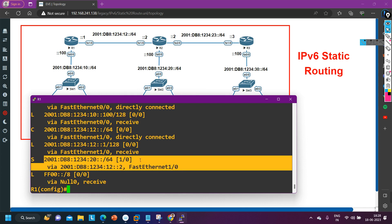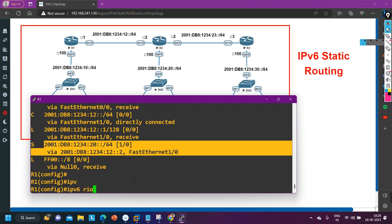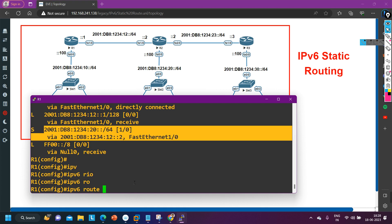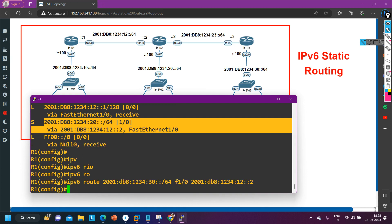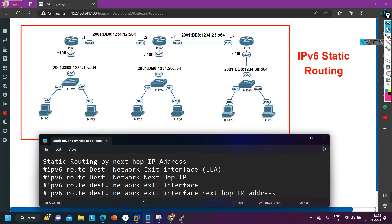Using both exit interface and next hop IP address is the actual recommended way to configure static routing in both IPv4 and IPv6. I then add one more static route on Router 1: 'IPv6 route 2001:DB8:1234:30::/64' with exit interface F1/0 and next hop IP address 2001:DB8:1234:12::2. I will put the syntax in Notepad so it is easy to run on the other routers.